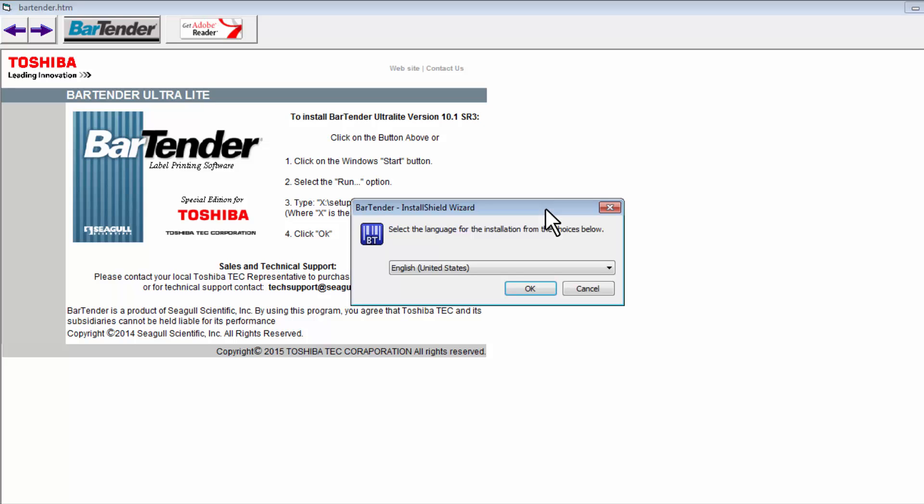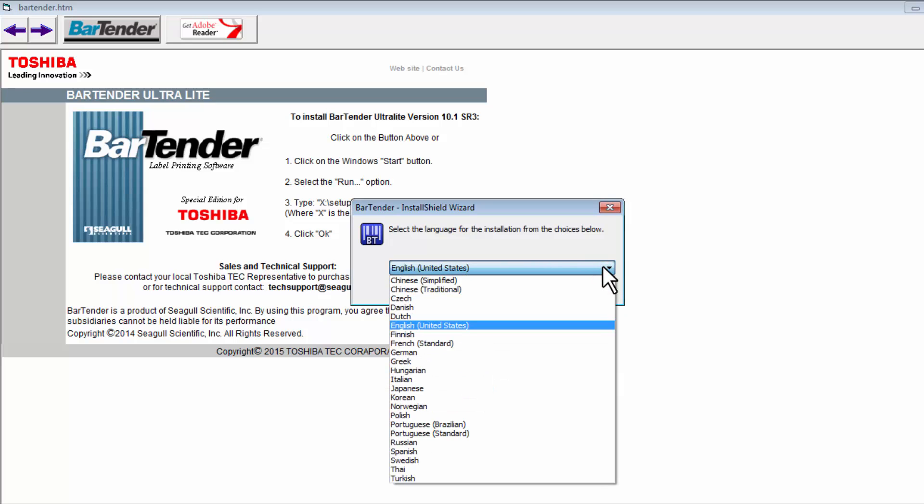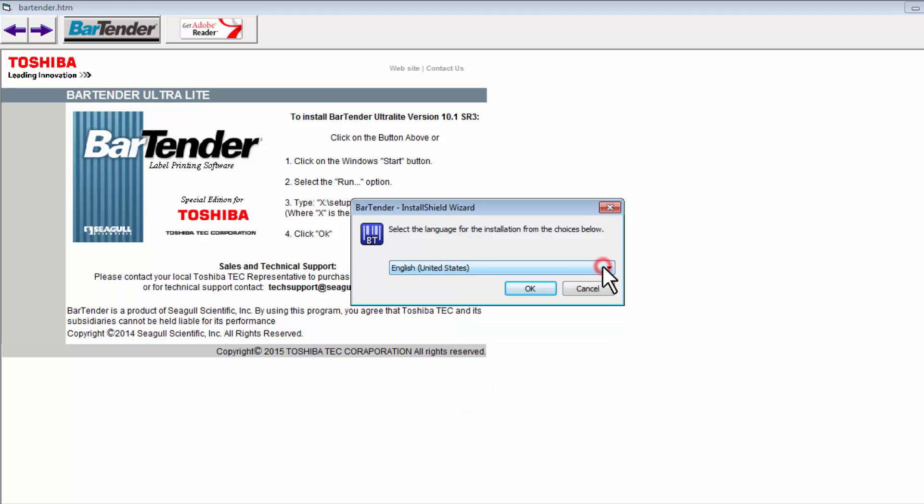An Install Wizard window will appear asking you to select a language for the installation from the choices below. Then press OK.